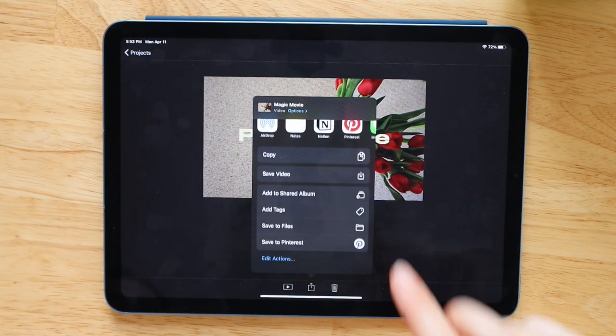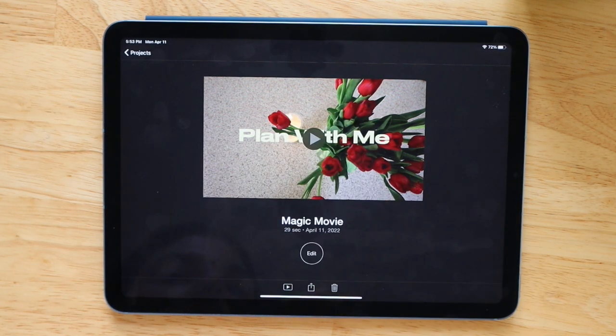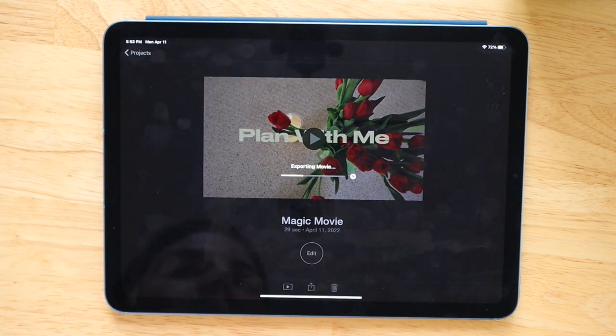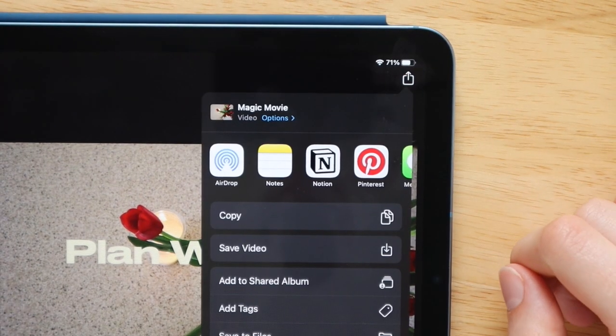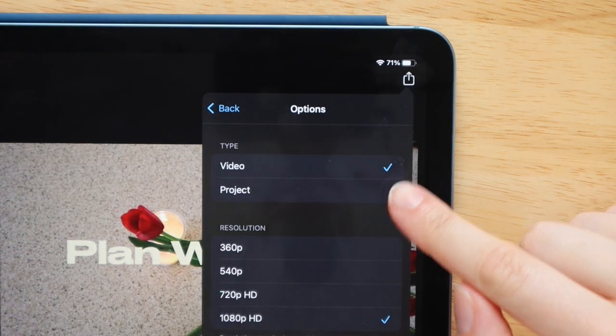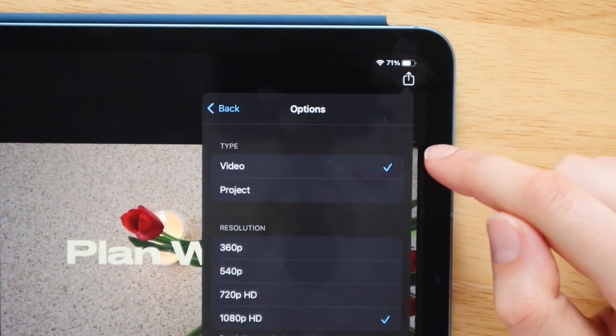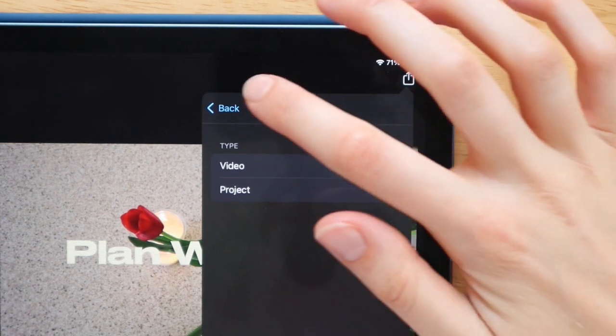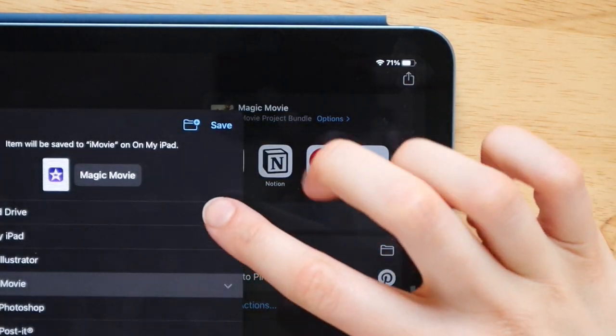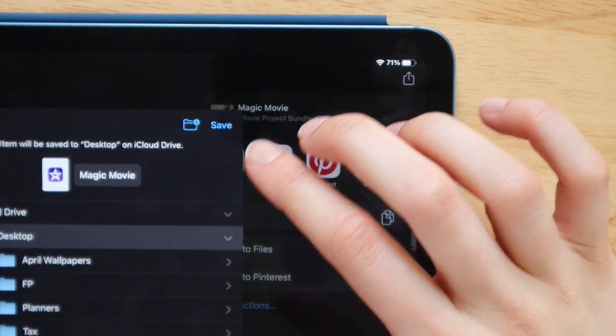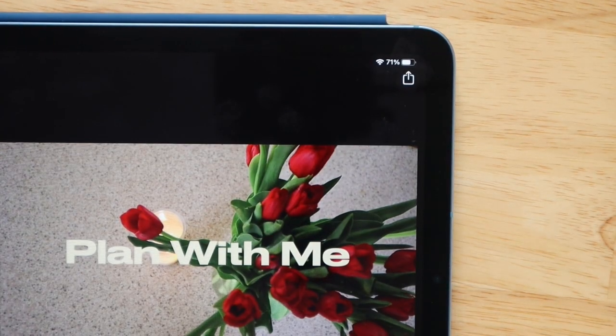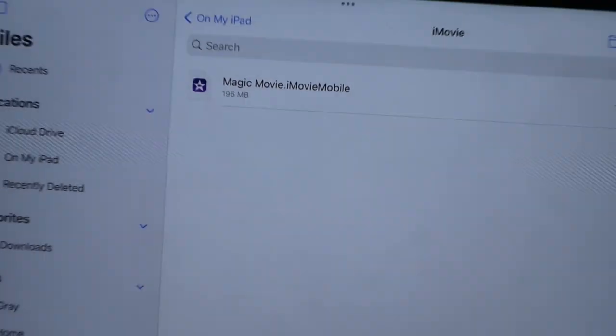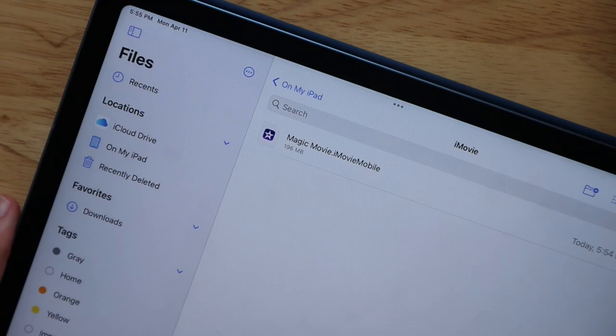So when you're exporting the video, obviously you can just export a regular video to your photos app or files app, but you can also export a project file, which will basically make it so that you can open up this exact project file and edit it on your computer on iMovie. And this is what you would do if you needed to adjust the size to make it adaptable for TikTok or Reels or things like that. And this is great if you want to edit on your computer or you need to go on the go. So it's nice to have both of those options.